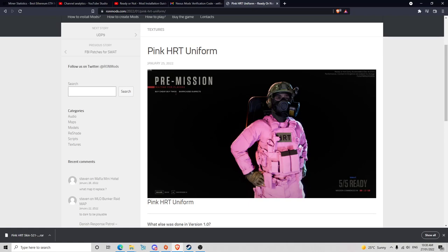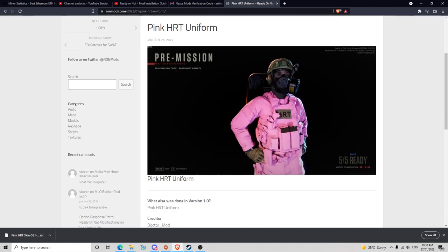Hey guys, welcome back to the channel. Today I'm going to be showing you how to download the mods for Ready or Not, and I'm going to be using this one as a guide just for the first one to show you.